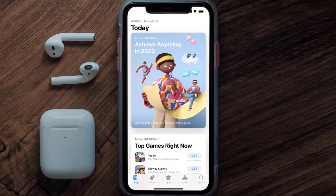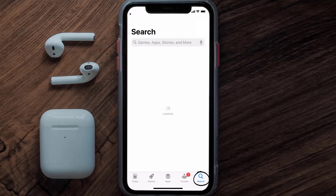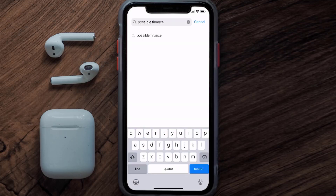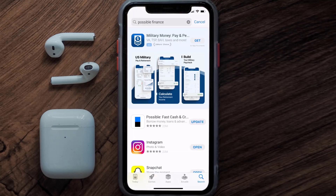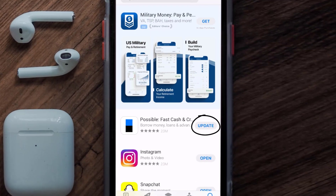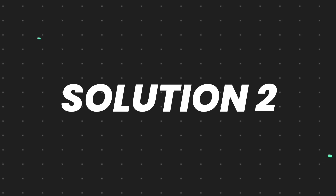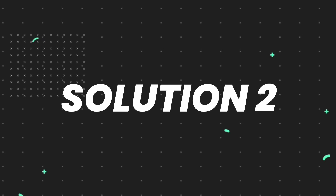Open up the App Store on your device and then tap on the search icon in the bottom right corner. Then search for the Possible Finance app, and if you see the update button right next to the app name, simply tap on it to make sure you're running the latest version of the app.